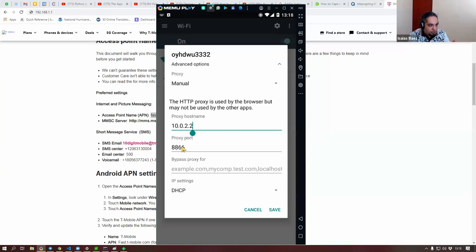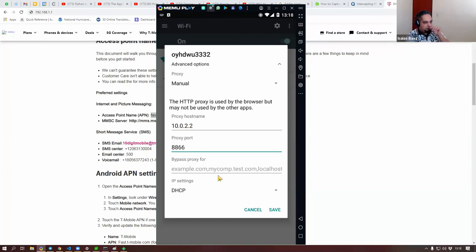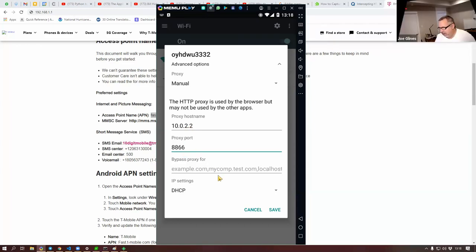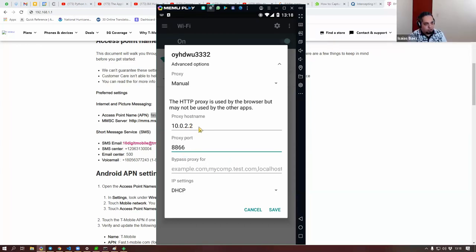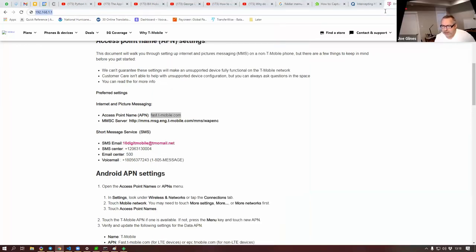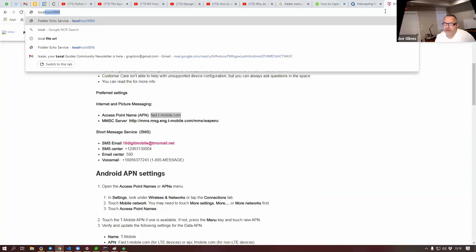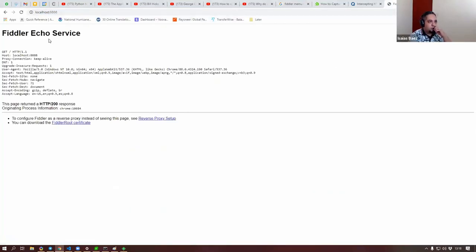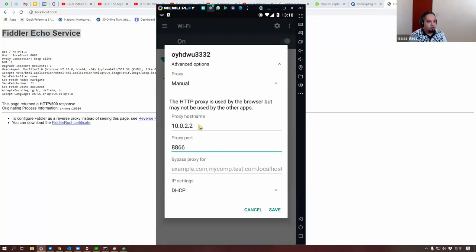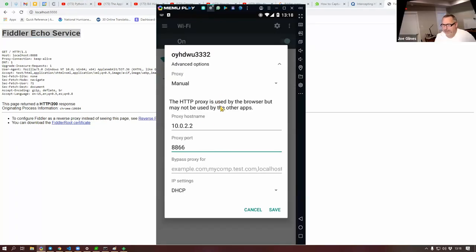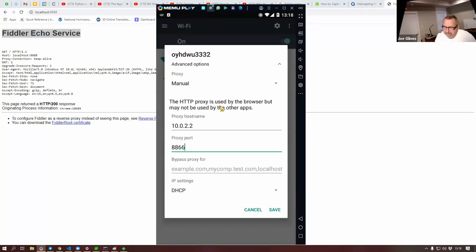Why doesn't localhost work there? Because localhost will refer to the emulator. On my computer, if I say localhost, I am talking about my computer. But if I do the same on the emulator, localhost actually means the emulator.